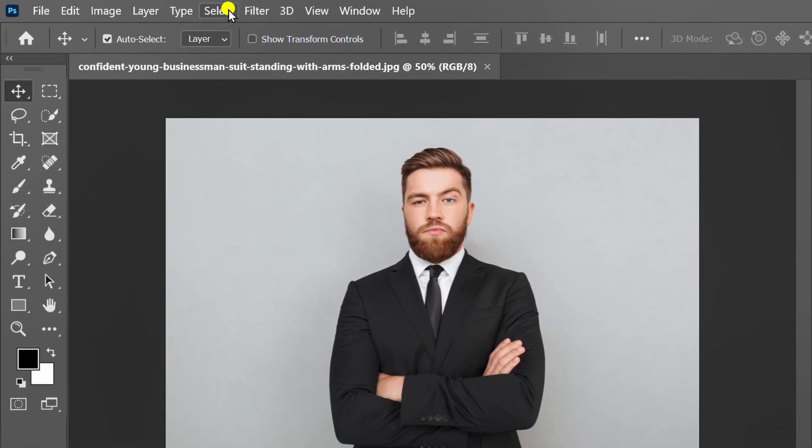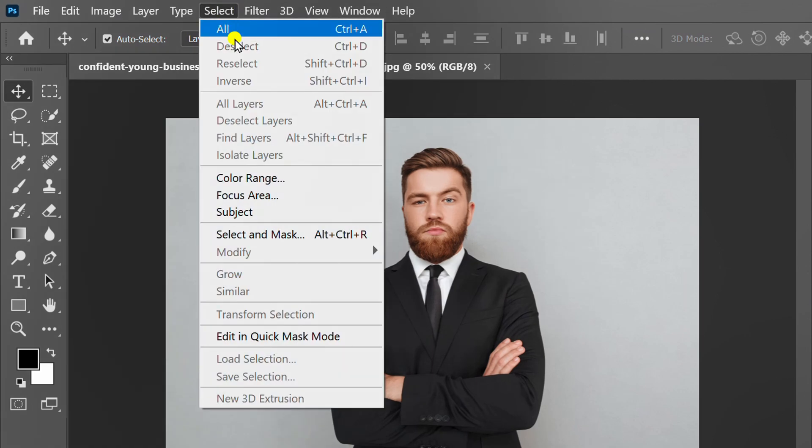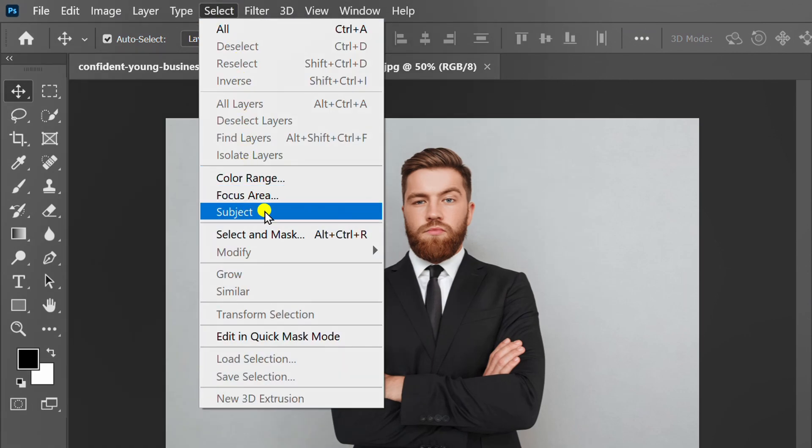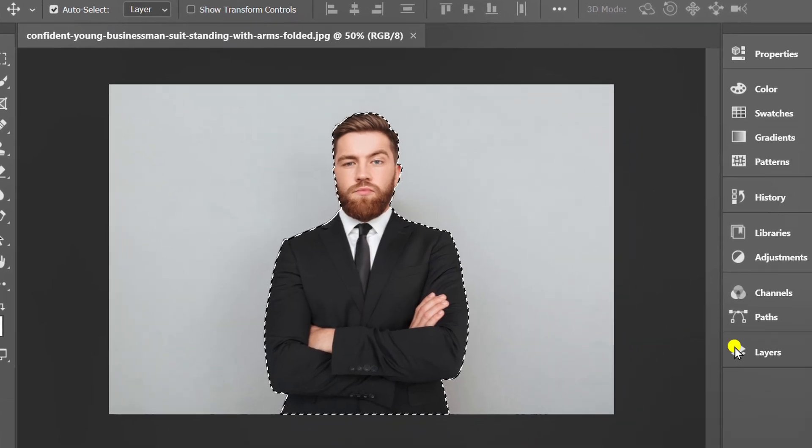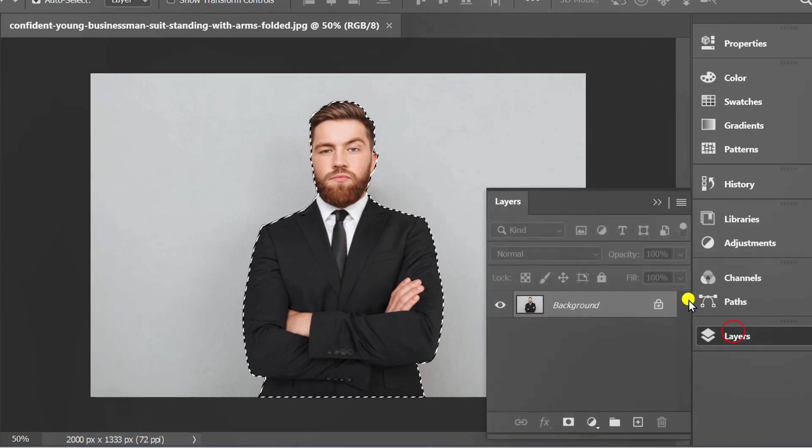Go to Select and Subject to make a quick selection. Prepare the Layers panel.